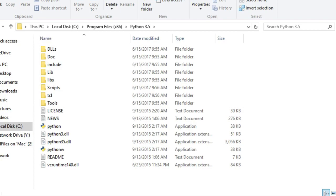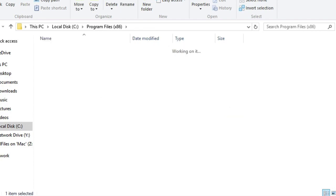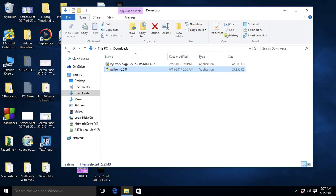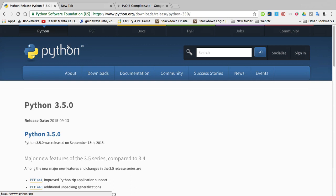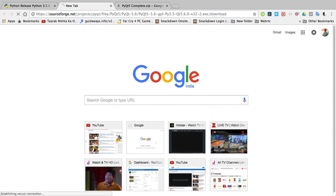Now let's install PyQt version 5. First of all, just copy and paste this address. This link I shared in the description below. You can copy and paste and go to this link.